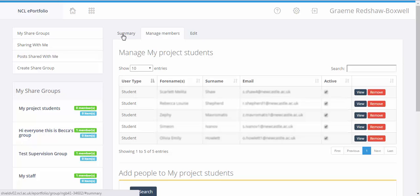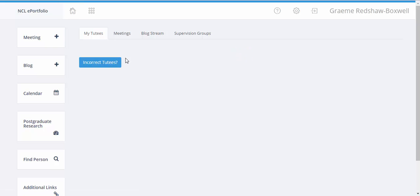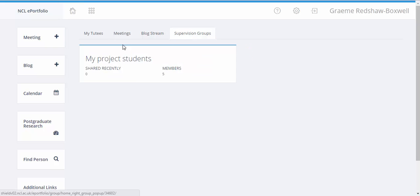So now the students have been added, the group will appear in the front of our ePortfolio. So you go back out to the home page and use the supervision groups tab, we can see the project students supervision group here. So how does this help with the sharing of items with the group?